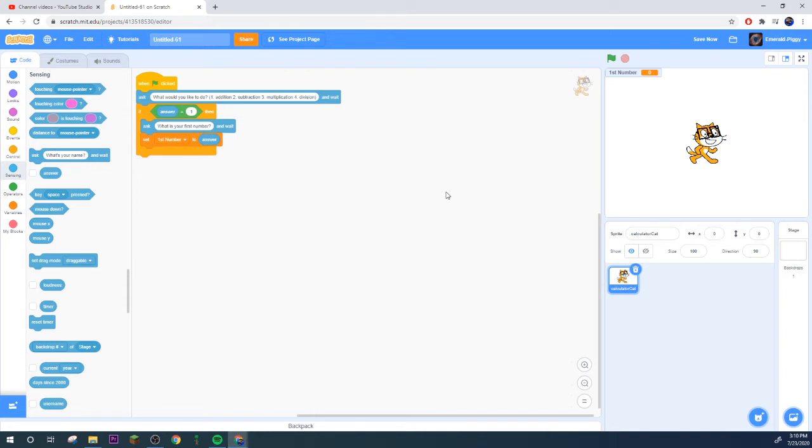If you want to know how to make it so that they can only put numbers, go check out my perfect saving system where I go through that a little bit.